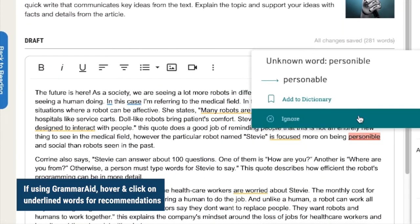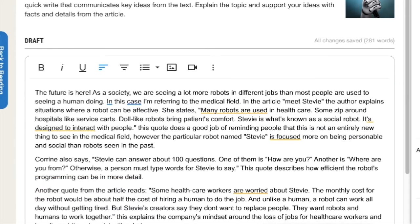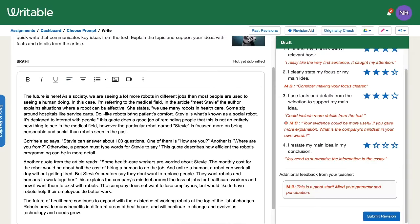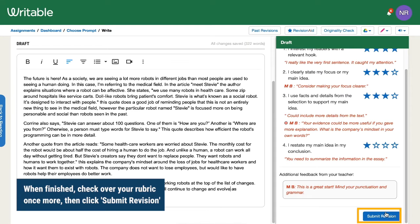Make changes based on the feedback you've received. Once you've finished revising, check over your rubric once more, then click submit revision.